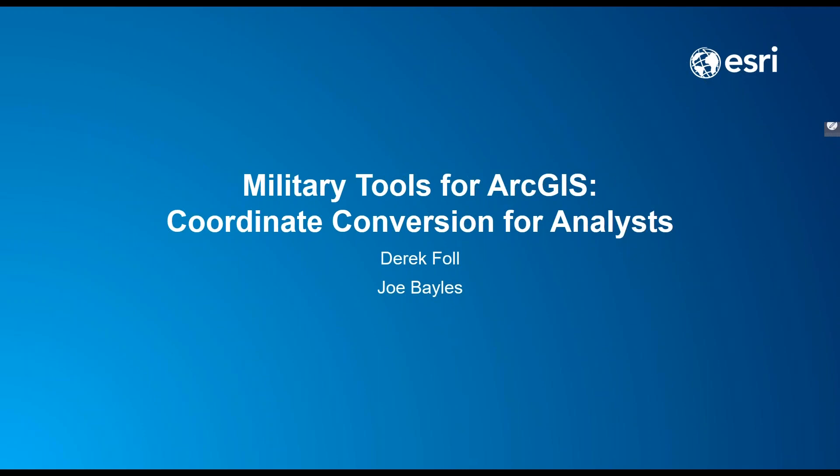Your presenters today are Joe Bales and Derek Foll with Defense Solutions. Today you will learn how to use military tools to input coordinates, quickly converting them between several common formats such as Universal Transverse Mercator and Military Grid Reference System. I'm now going to turn it over to Joe and Derek. Thank you for attending.